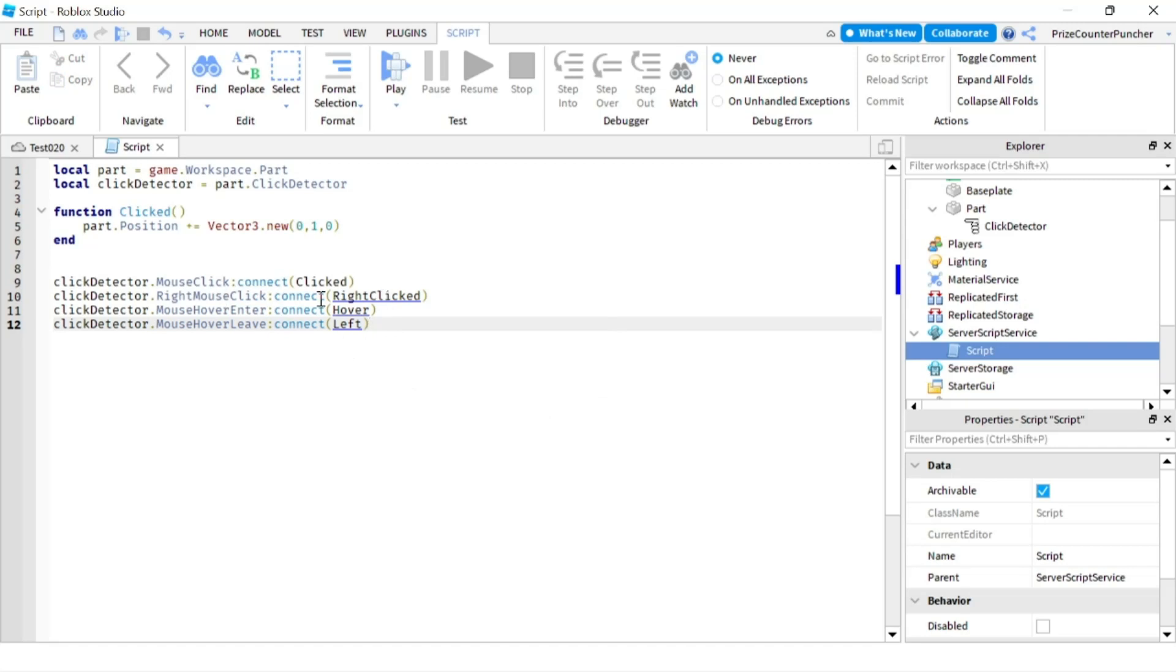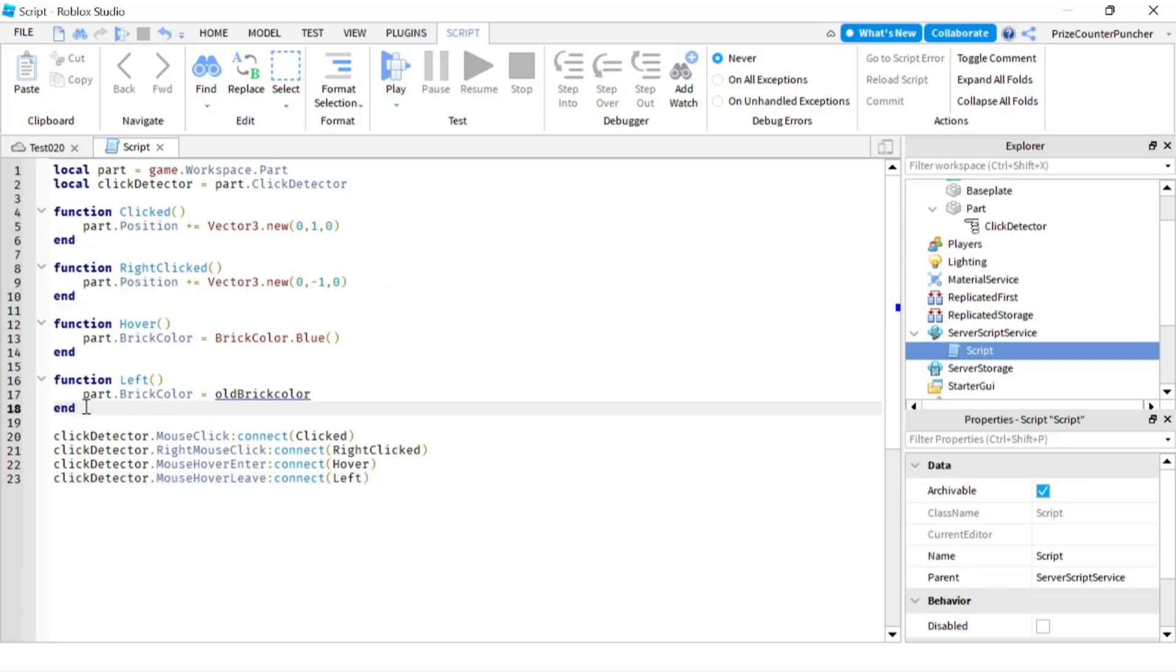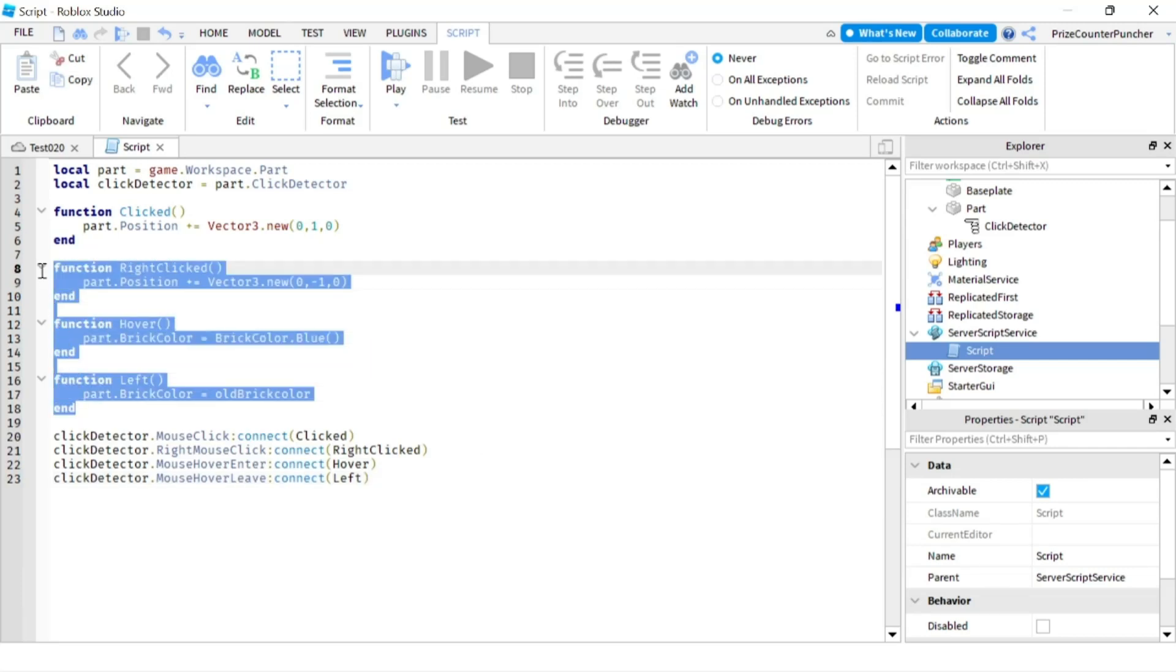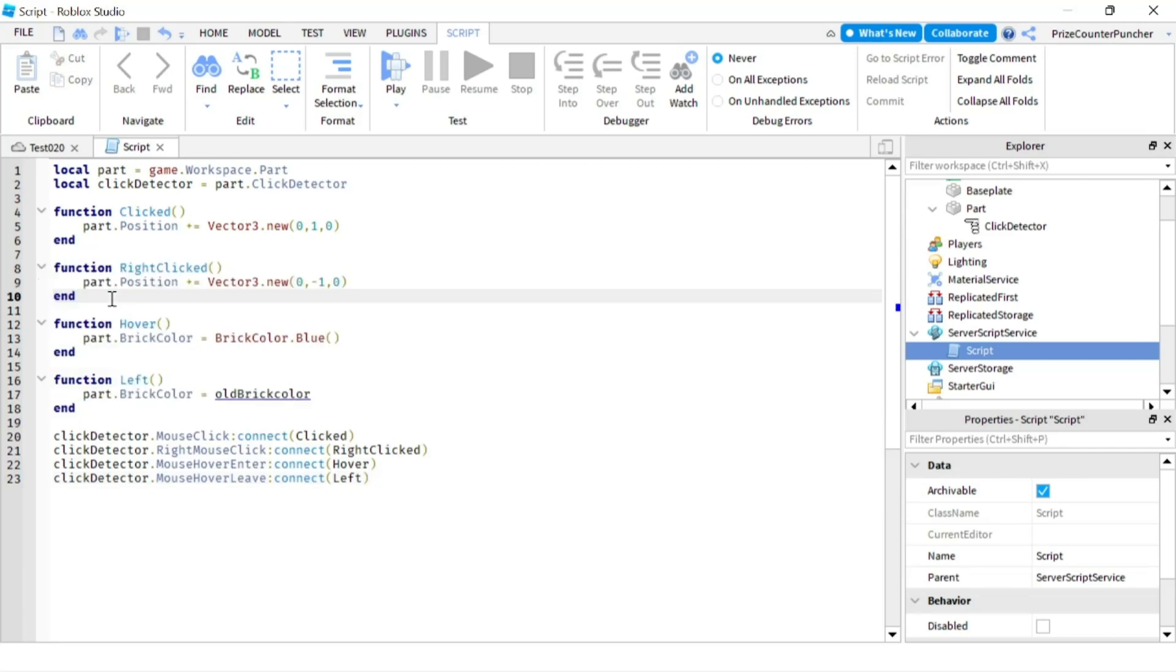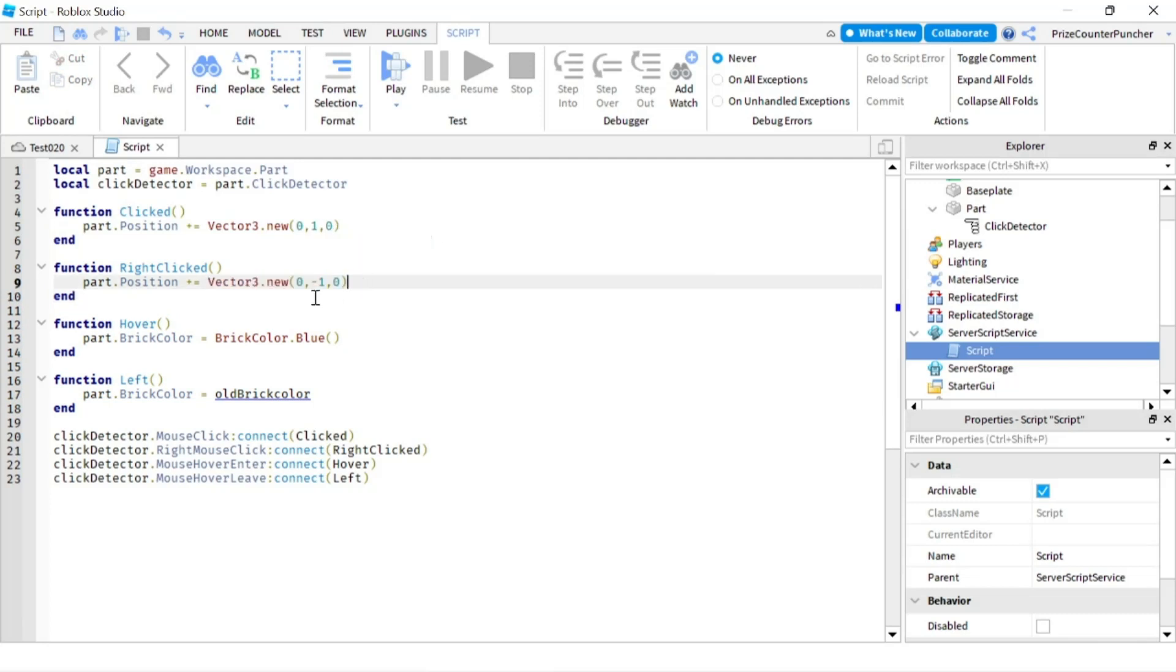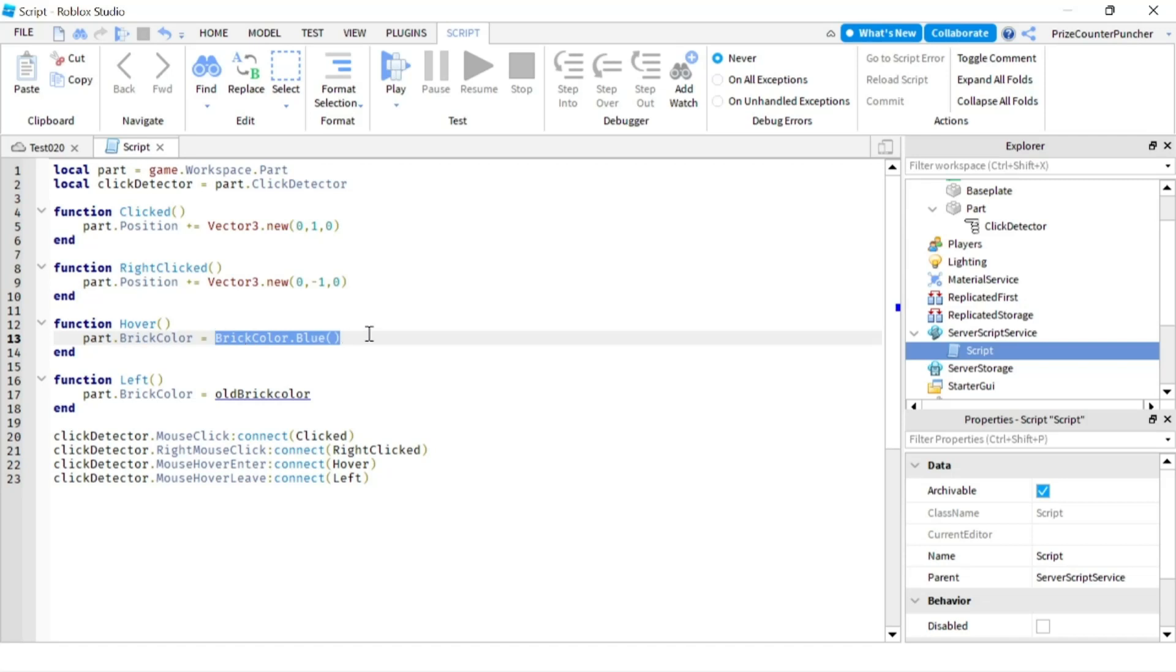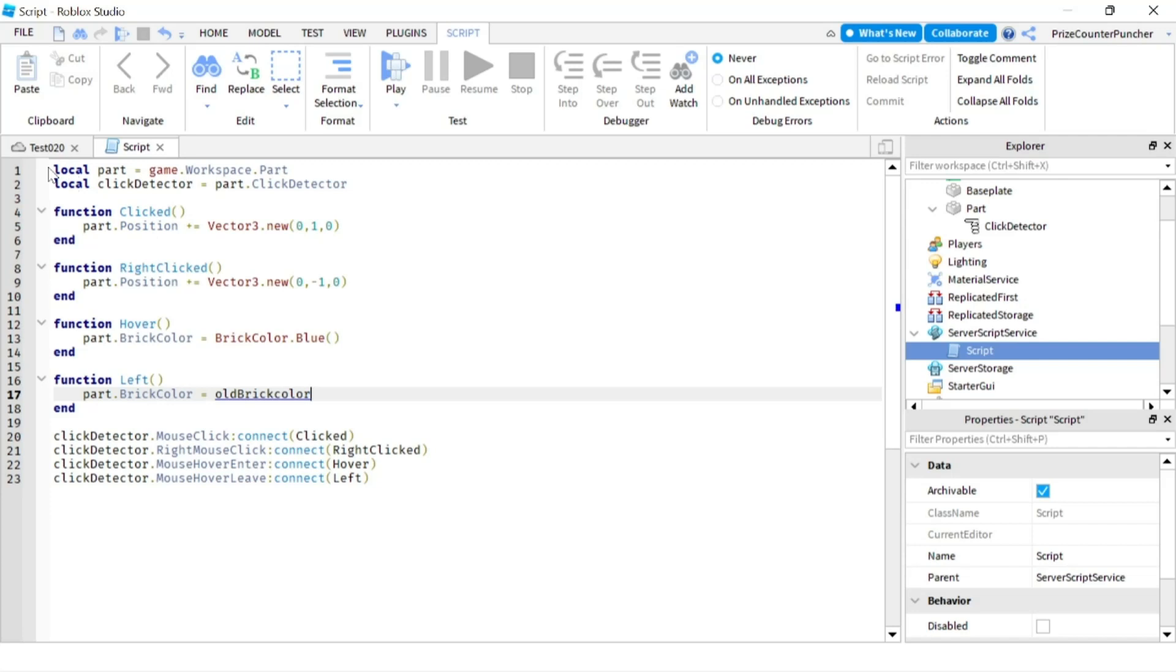And each of these events, we're gonna connect them to a different function. Here are those functions. So when you do a right click, instead of moving the part up by one, we're gonna move it down by one, so we're moving by negative one. When the mouse cursor is hovering over the clickable area, we're gonna change the brick color of our part to blue. And when the cursor has left the clickable area, we're gonna restore the old color of the part back.